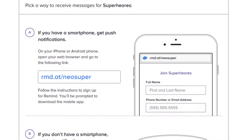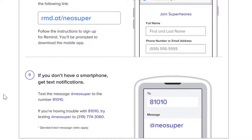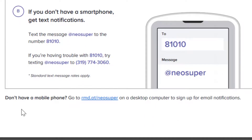Method A: if you have a smartphone, you can get push notifications. On iPhone or Android, you open up the browser and go to the link on the handout — this link will be unique for every one of your classes — and you'll follow the instructions to join. Method B: if you don't have a smartphone, you can get text notifications by texting at whatever your join code is to the number 81010. If you're having trouble with 81010, you can also text the join code to the alternate phone number listed there. If parents or families don't have a mobile device, they can also sign up on the web — it's going to be rmd.at slash the name of your class — and they can still get email notifications or communicate on the web version.